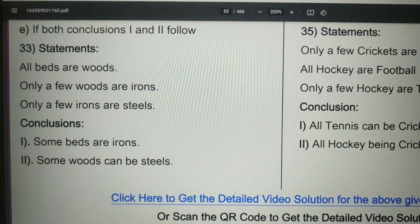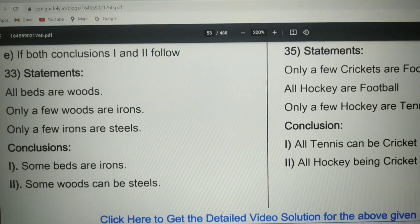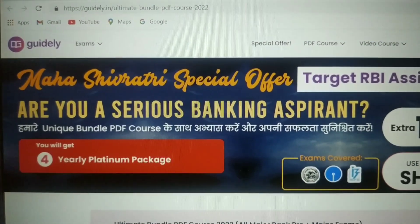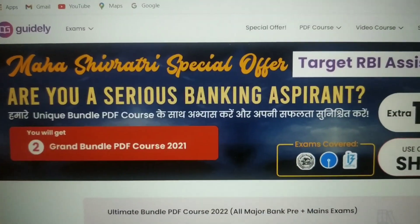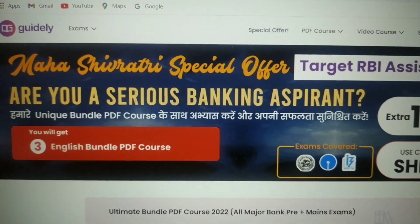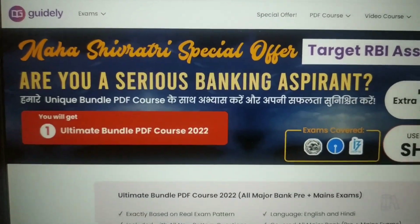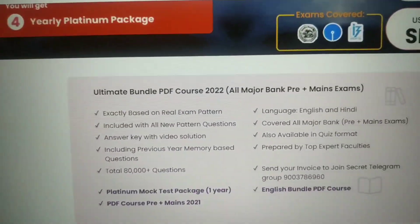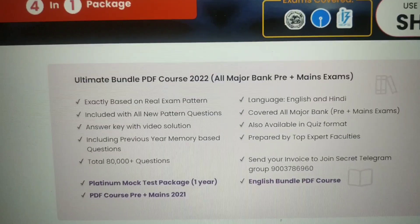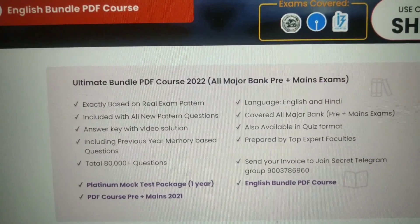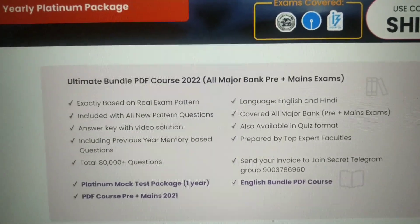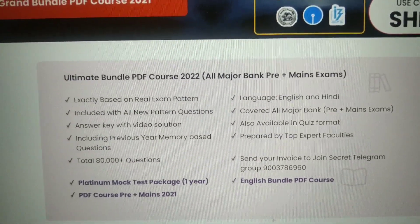Now, the most important update: I have told you about the 2022 bundle PDF. Day 1 was free, but if you need all the days and all the exams, the complete pre and mains preparation will be covered for all sections. You can see new pattern questions exactly based on real exam patterns, detailed video solutions with answer keys, memory-based questions — 80,000 plus questions and platinum mock tests will be provided in this bundle PDF.